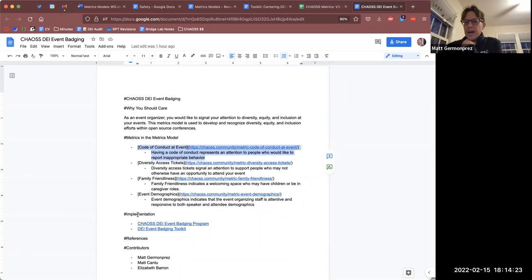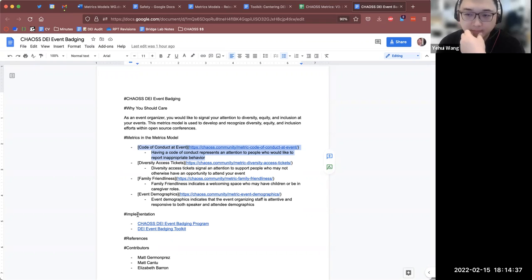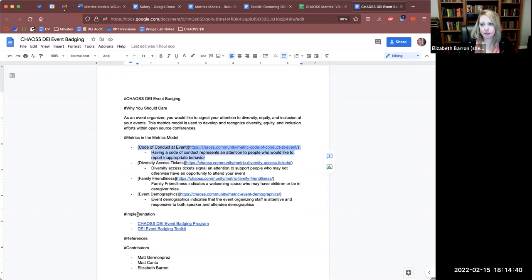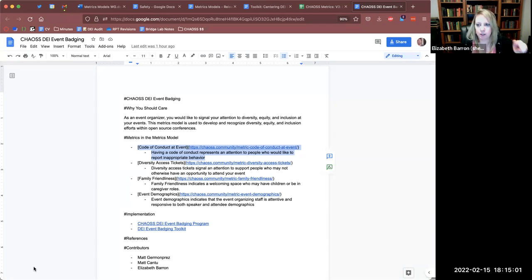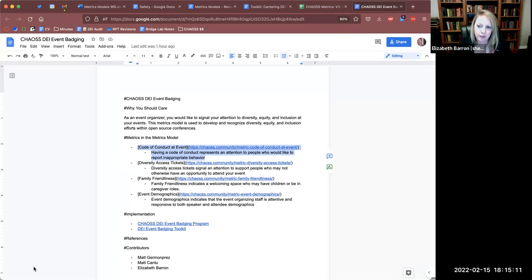We do kind of do this in the DEI event badging — we don't have a zero to ten. If an event has a code of conduct they just get a yes. We do ask: can people find it, is it publicly available, does it include the relevant parts? So we drill down a little, but at the end of the day it's still checking boxes — yes the code of conduct, yes it's publicly available, yes it includes what to do if there's a violation, yes it includes support that a victim would get.